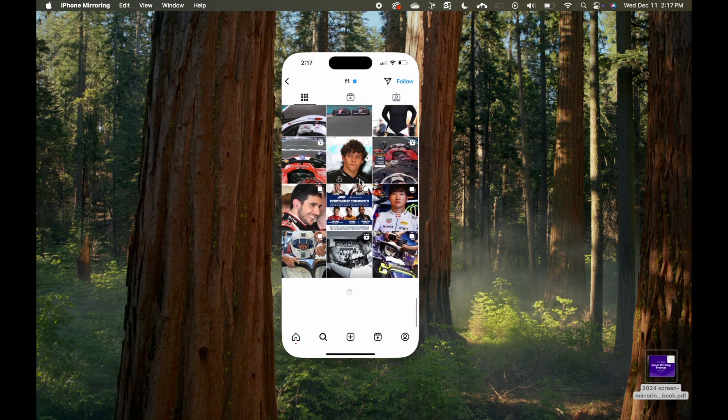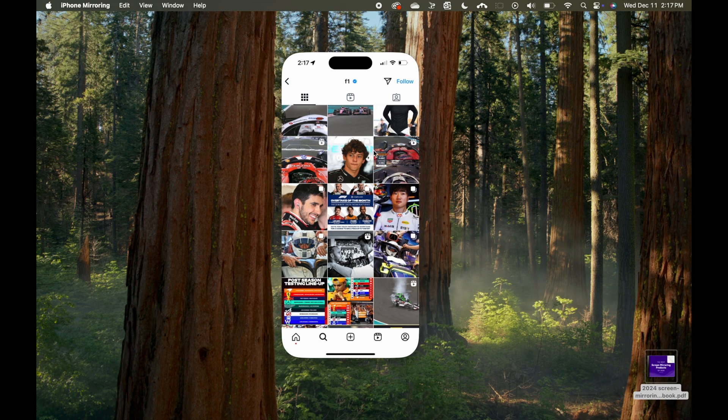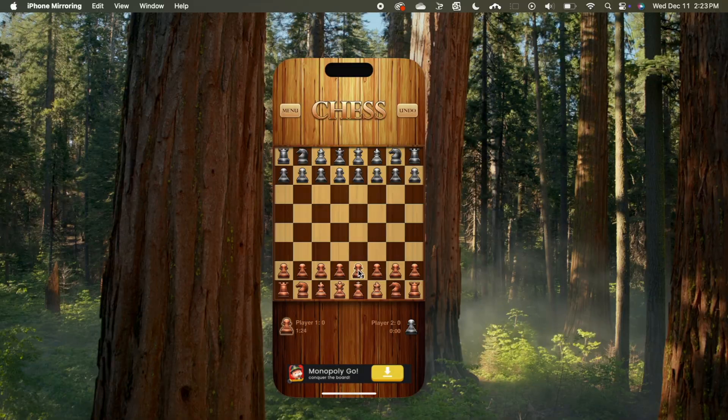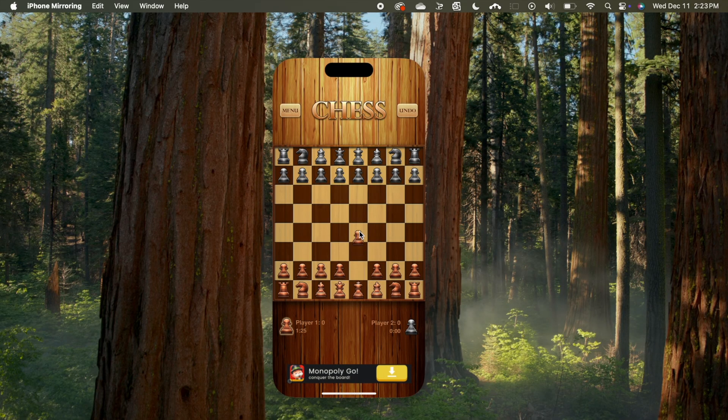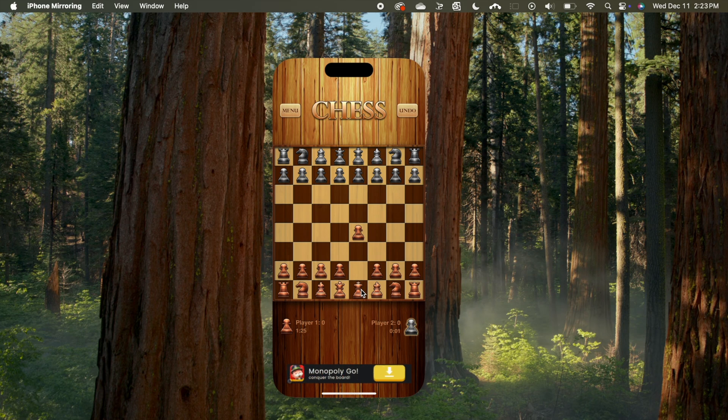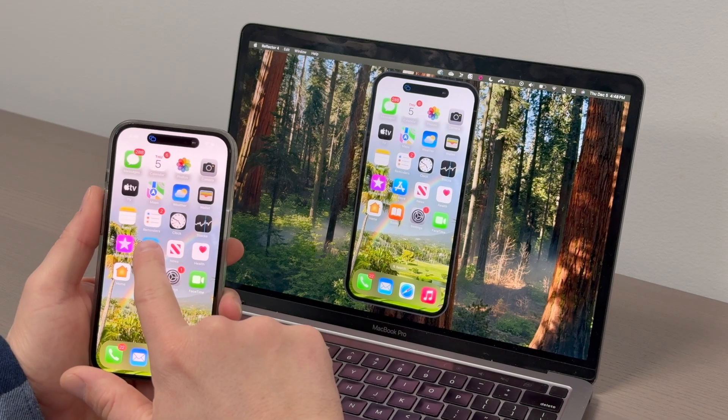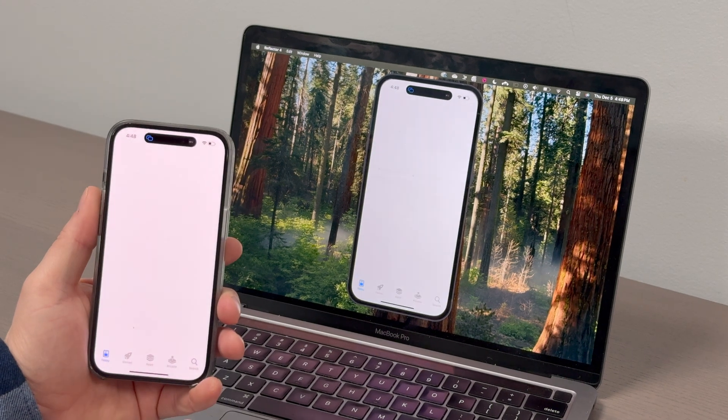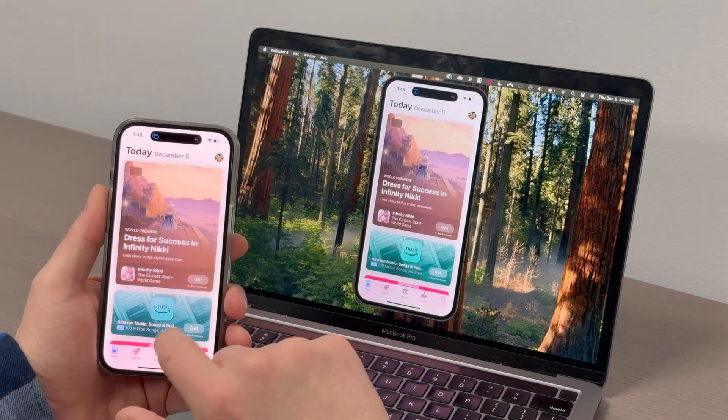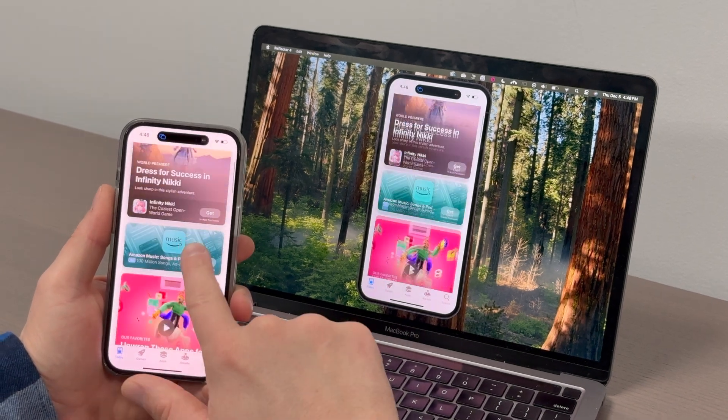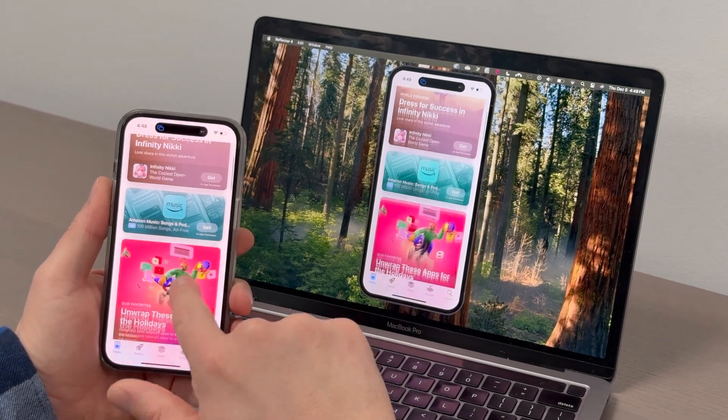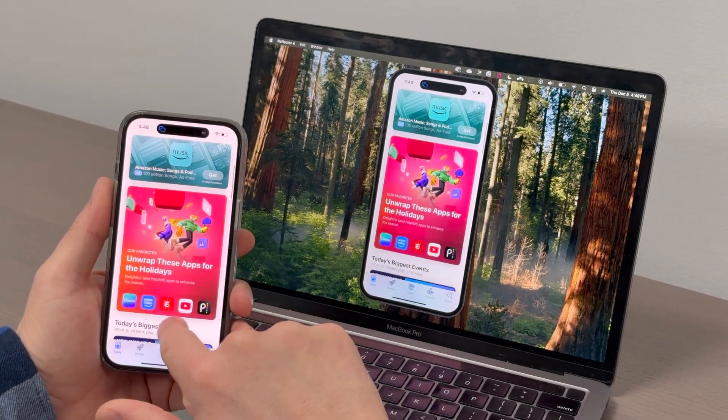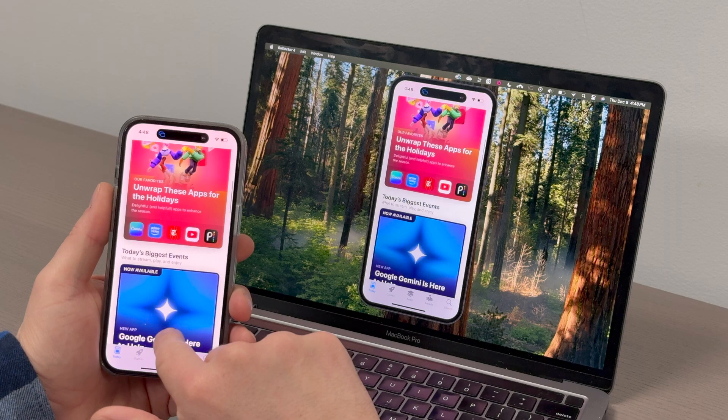It's important to note that iPhone mirroring is not the same as traditional AirPlay screen mirroring. iPhone mirroring allows you to view and control your phone from a Mac. AirPlay screen mirroring allows you to wirelessly present what's on your iPhone screen to another device while using your iPhone.